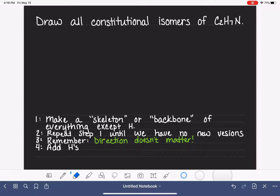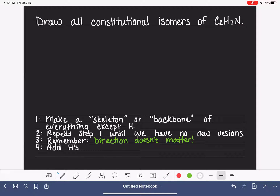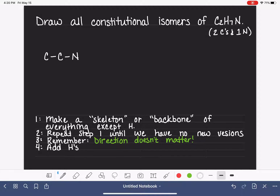What we're going to do is focus first on everything except for the hydrogens. For the molecule C2H7N, we are going to start by focusing on two carbons and one nitrogen - that's going to be the component of our skeleton. We start by drawing and connecting the two carbons to the nitrogen. That's one option for building the skeleton. Here's another option: carbon, nitrogen, carbon. So there are two possible skeletons.